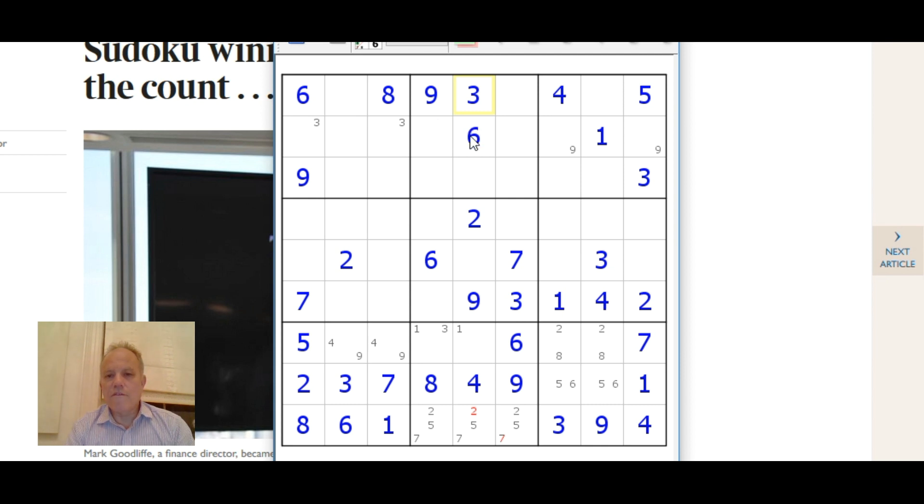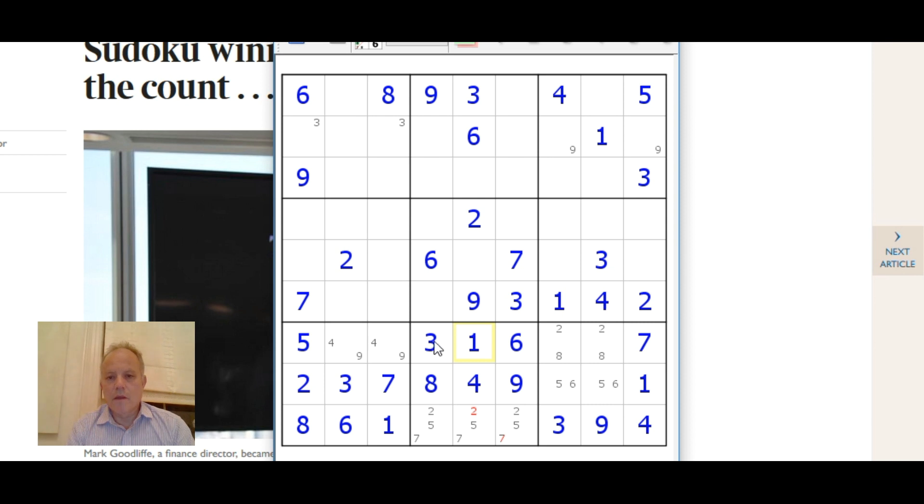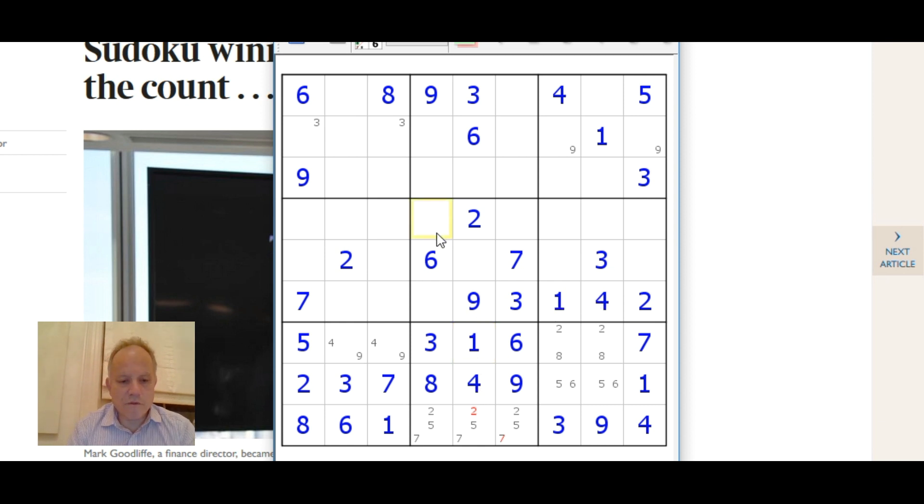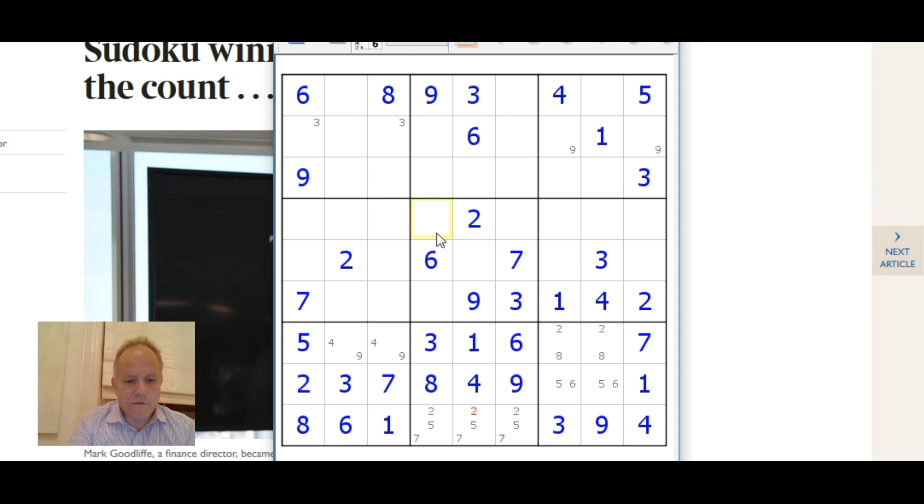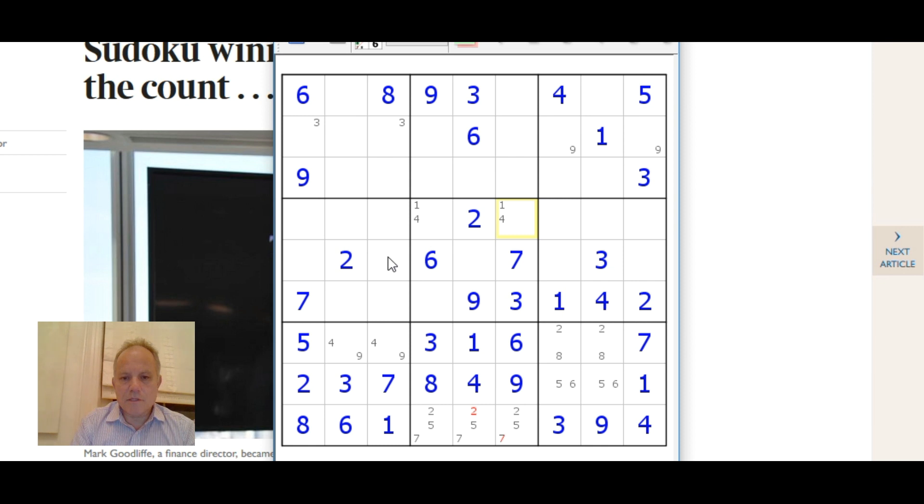We're getting quite a lot done in this box that at first didn't have much in it. That three that we've just put in fixes this three one pair here. We can now see one and four eliminated from the center cell down here and they're eliminated from that cell there, so one four are a little pair in there.